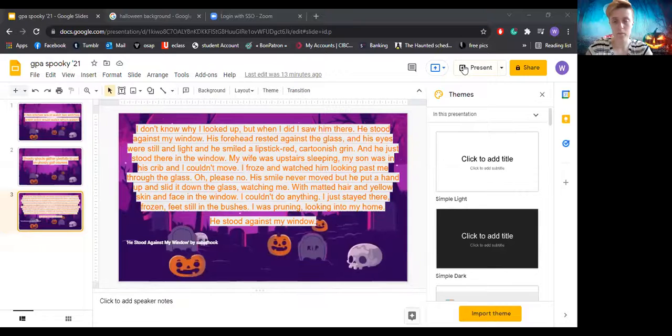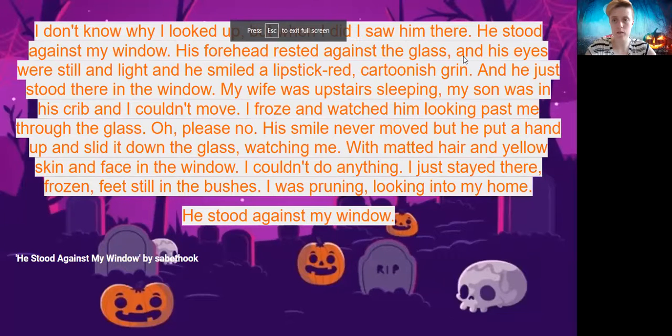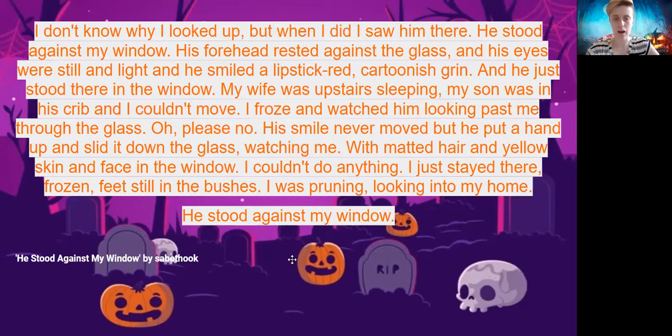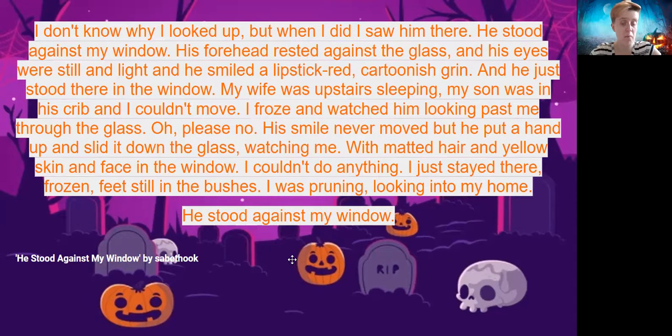I have an example here that I'd like us to go through together. I'll start by reading through it once myself, and then we can break it down, and I'll give a few different examples of how pacing can change the story. This is just a short creepy story that I found online. I figured it was a good example because it is short and sweet, and pacing can make a huge difference. The story is called 'He Stood Against My Window,' and it's by someone online called Sabthuk. The story goes like this.